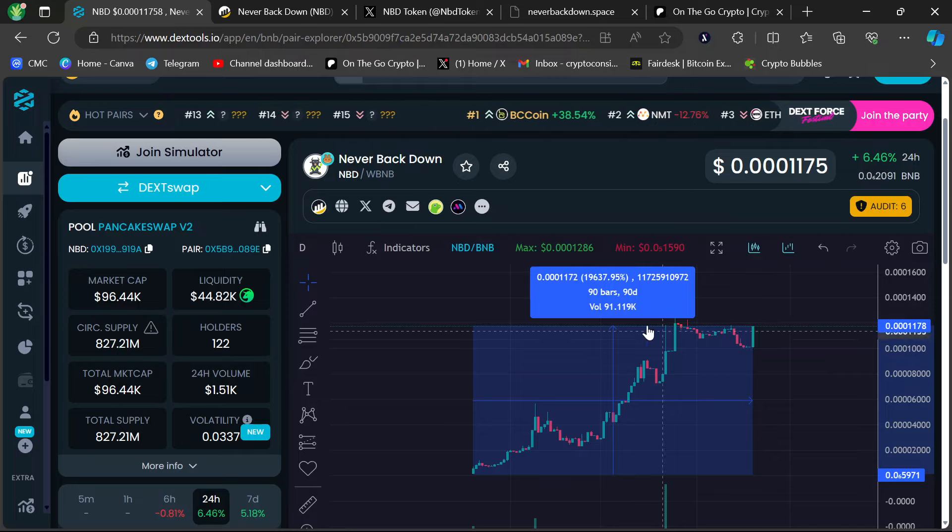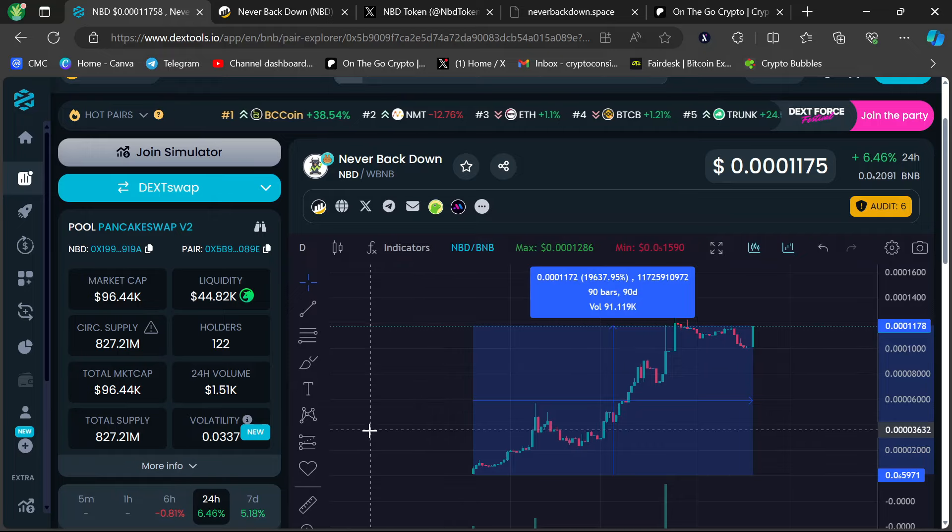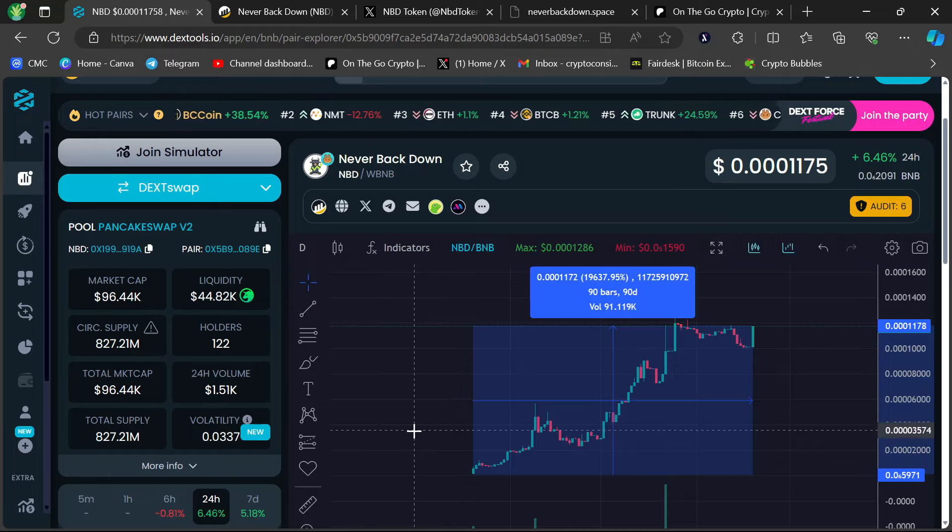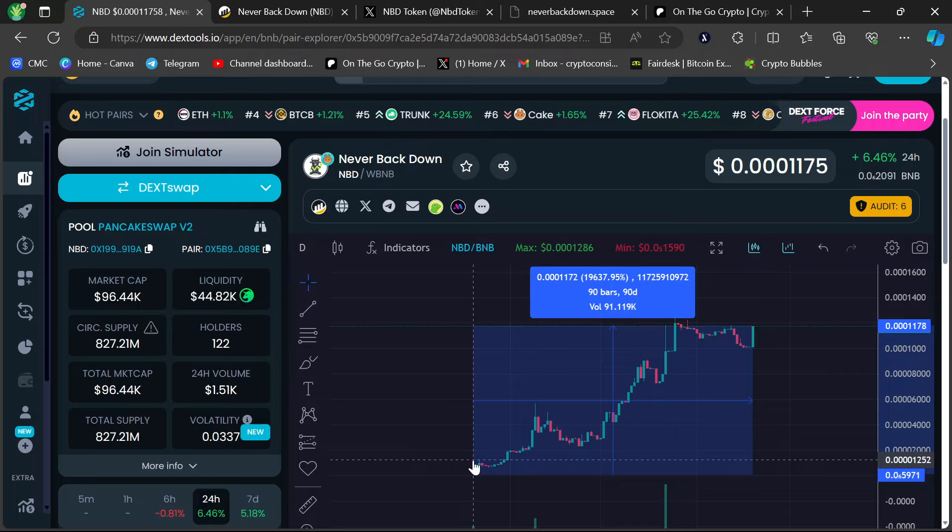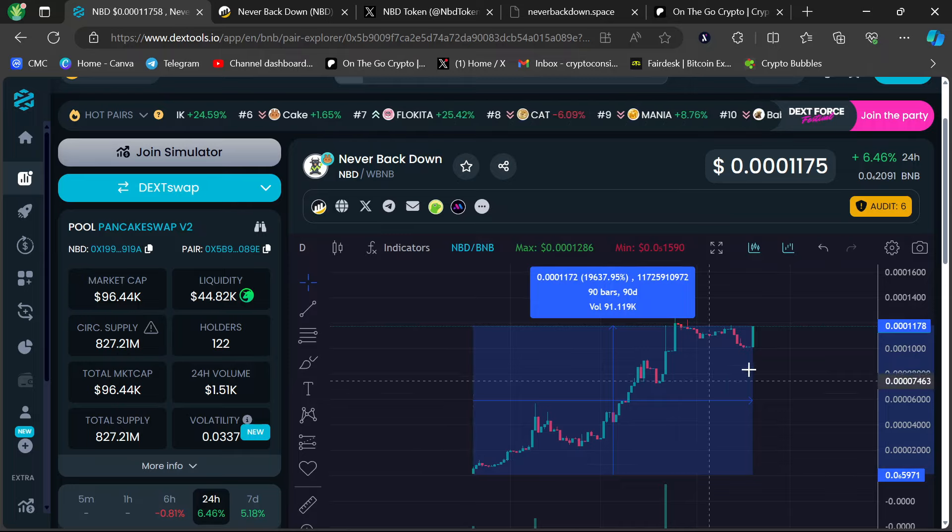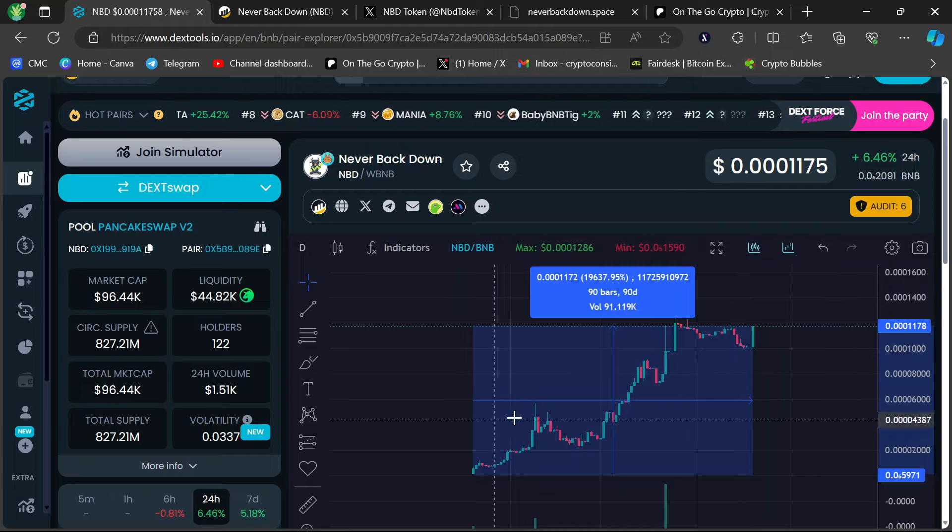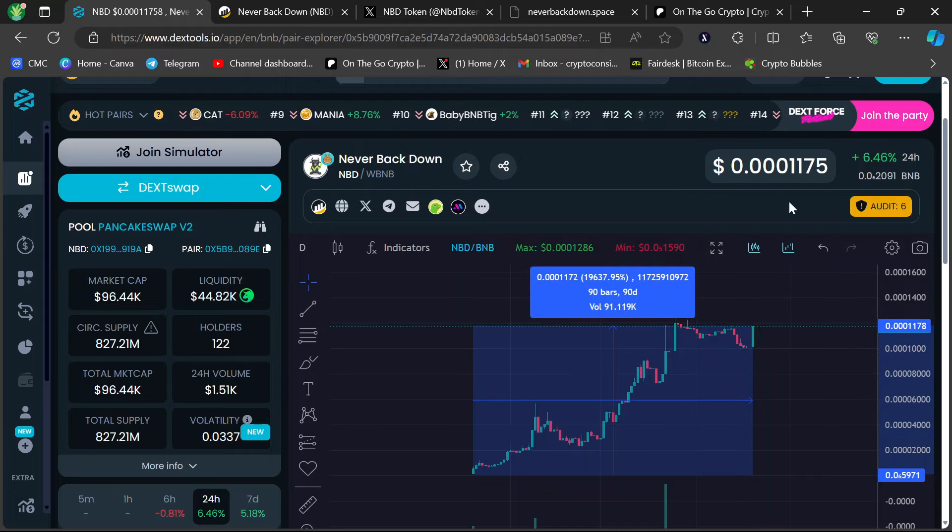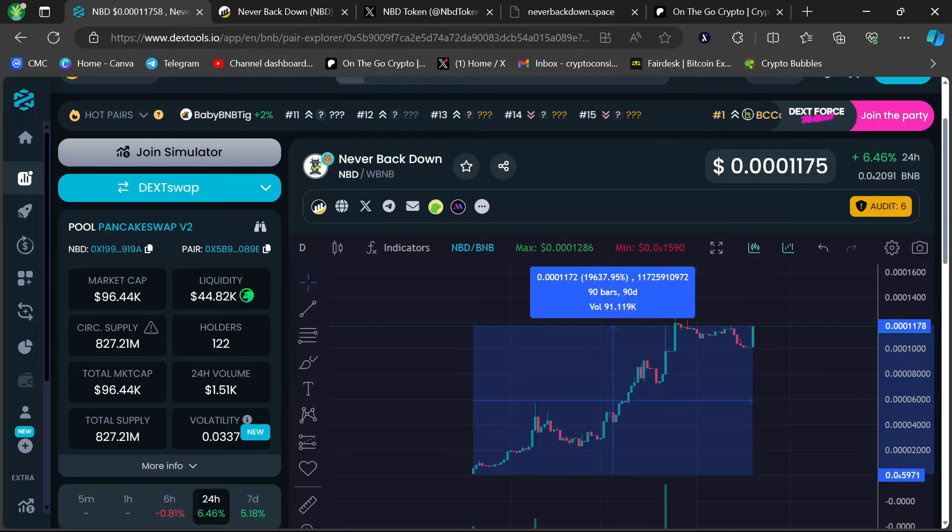I want to show you guys this. I started on the all-time daily chart. These are daily candles. This is a 90-day-old project from today. January 20th is when this launched. It's been out for 90 days.